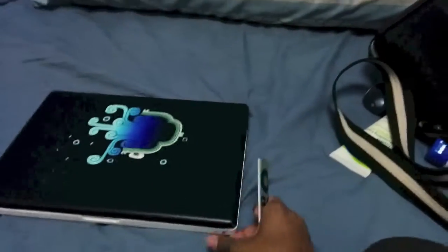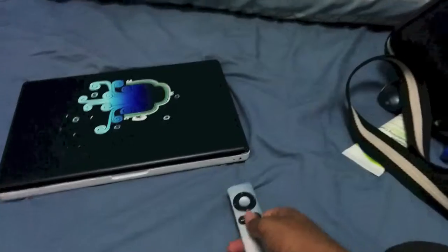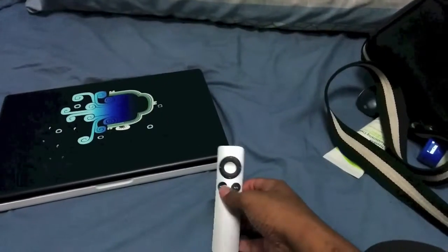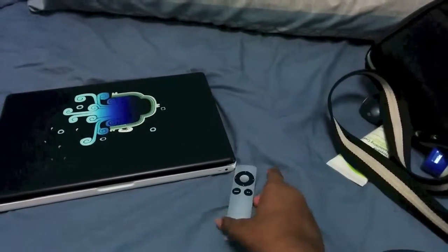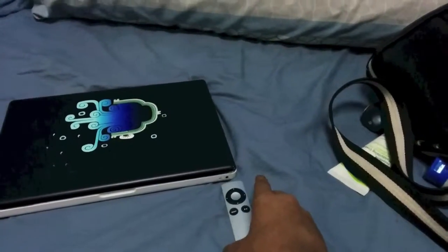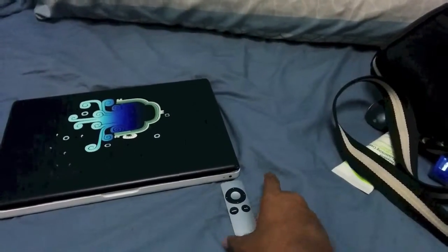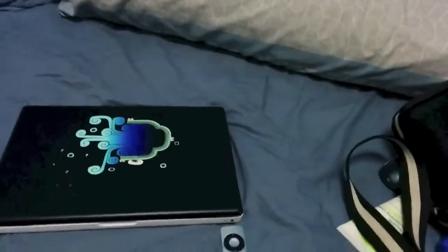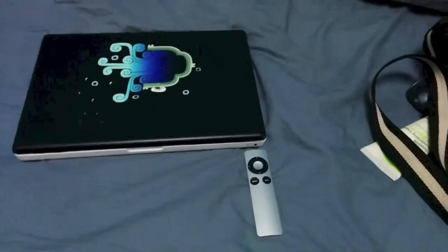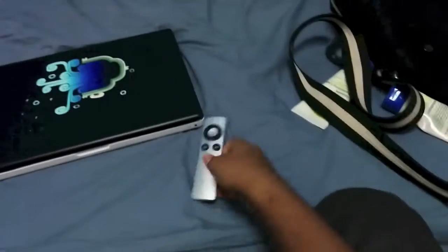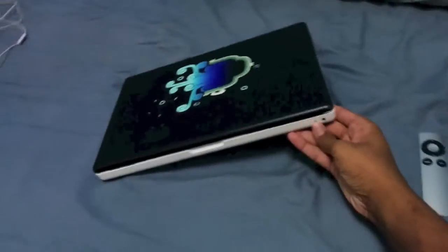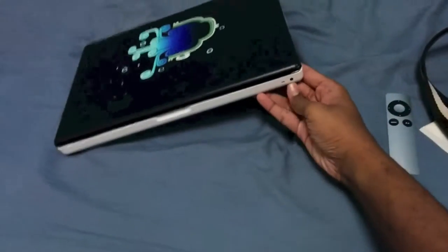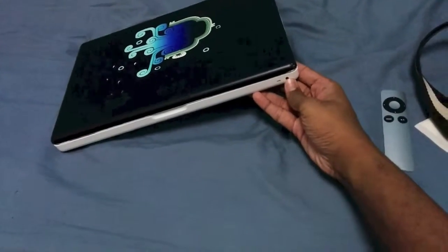It turns out you have to go to the security settings on your Mac to disable the remote. You can't just go to keyboards and disable it. The sleep light is dead, but the remote sensor does work.